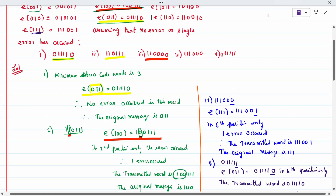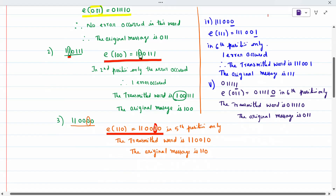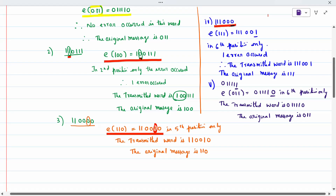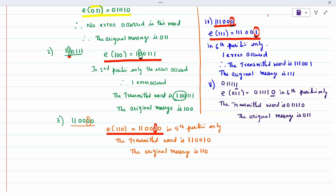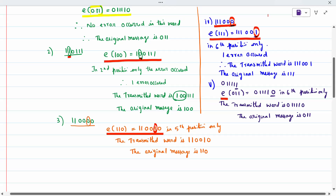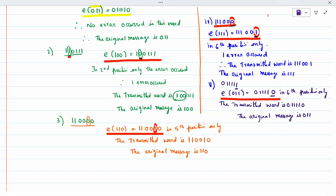The fourth subdivision: when I compare it, only at the sixth position is there an error — it is 0 in the received message but originally it is 1. So only one error occurred. The transmitted word is given, and the original message is 111. In the last question, the error is compared with E(011) — only at the last position is there an error, so the original message is 011.